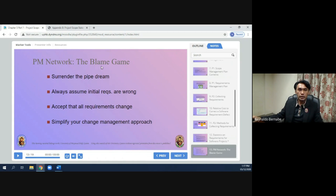From PM Network, the 'blame game' article suggests: surrender the pipe dream and always assume initial requirements are wrong; accept that all requirements change; and simplify your change management approach.